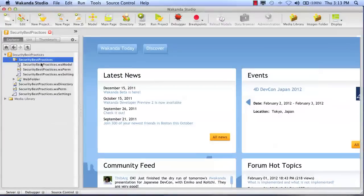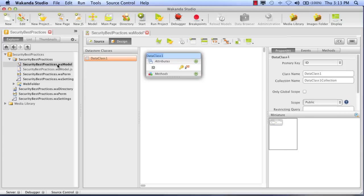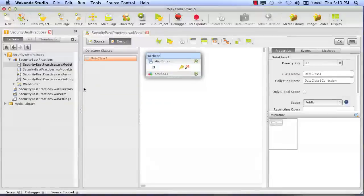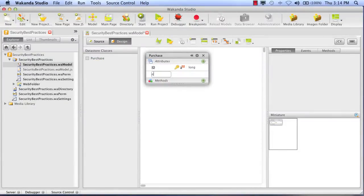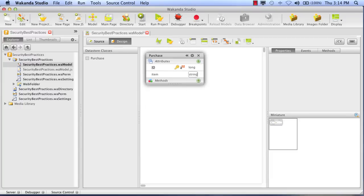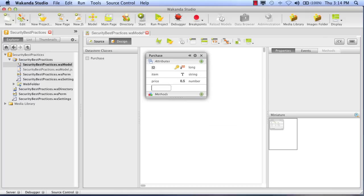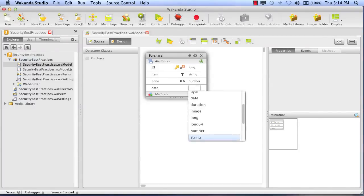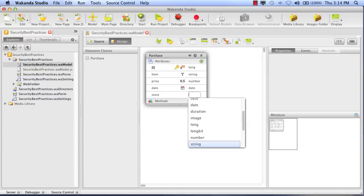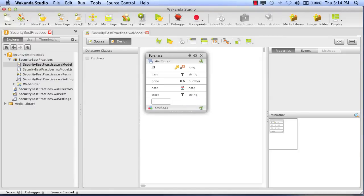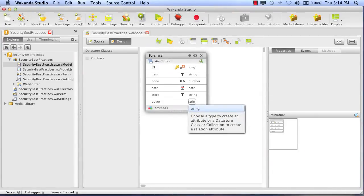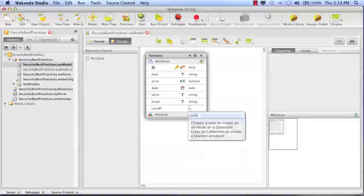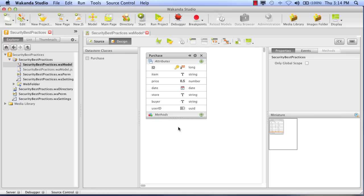And let's go into the model editor. I'm going to create a data class called Purchase. In this data class, we will store the items that each user buys. So we'll create an attribute called Item, another attribute called Price, a date to store the current date, and the name of the store. We will store the full name of the buyer, and finally, a unique user ID so that we can differentiate the entities for each user.